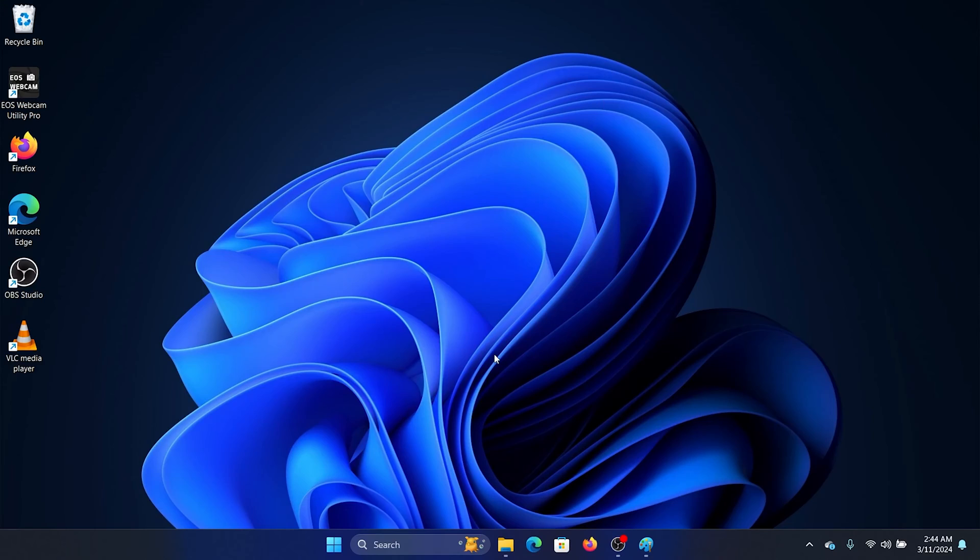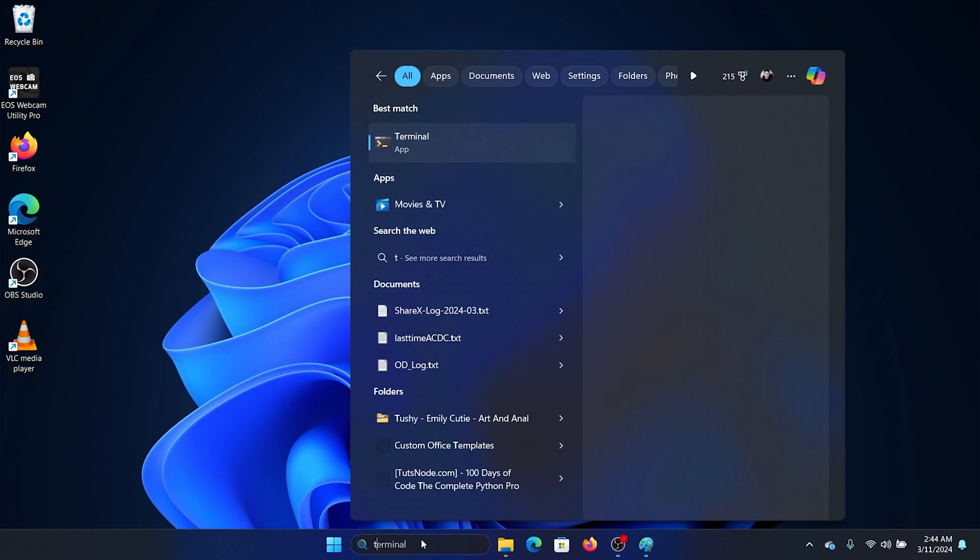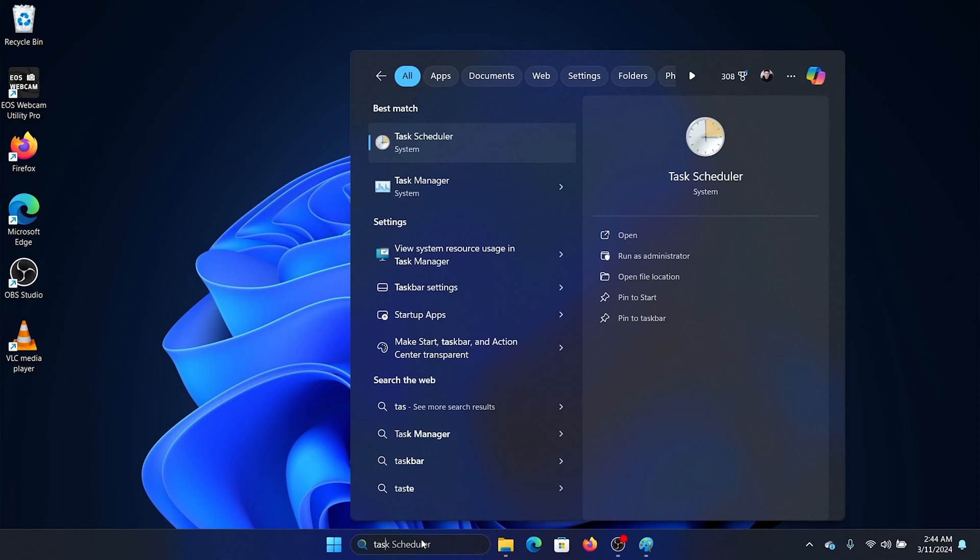Hey friends, if Paint or Paint 3D is not working on your Windows computer, then please watch this video. The first solution is to end the Paint task from the Task Manager. Search for Task Manager in the